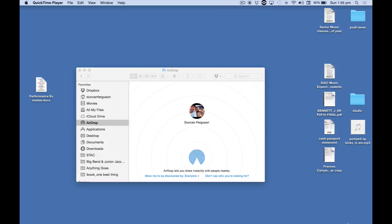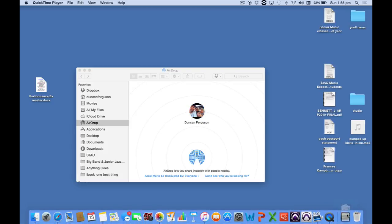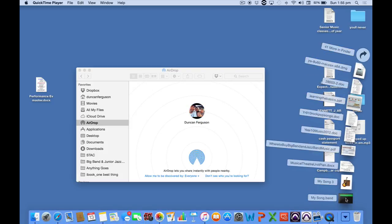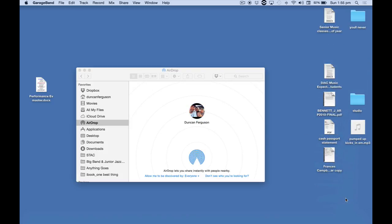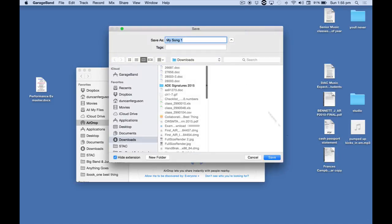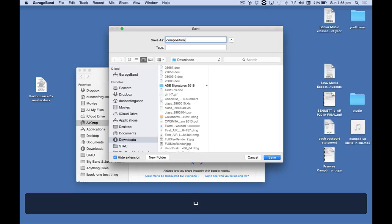Now if we look over on my laptop we can see that this has now appeared inside GarageBand on my laptop computer. So I can click on it, boot it up. Give it a name.